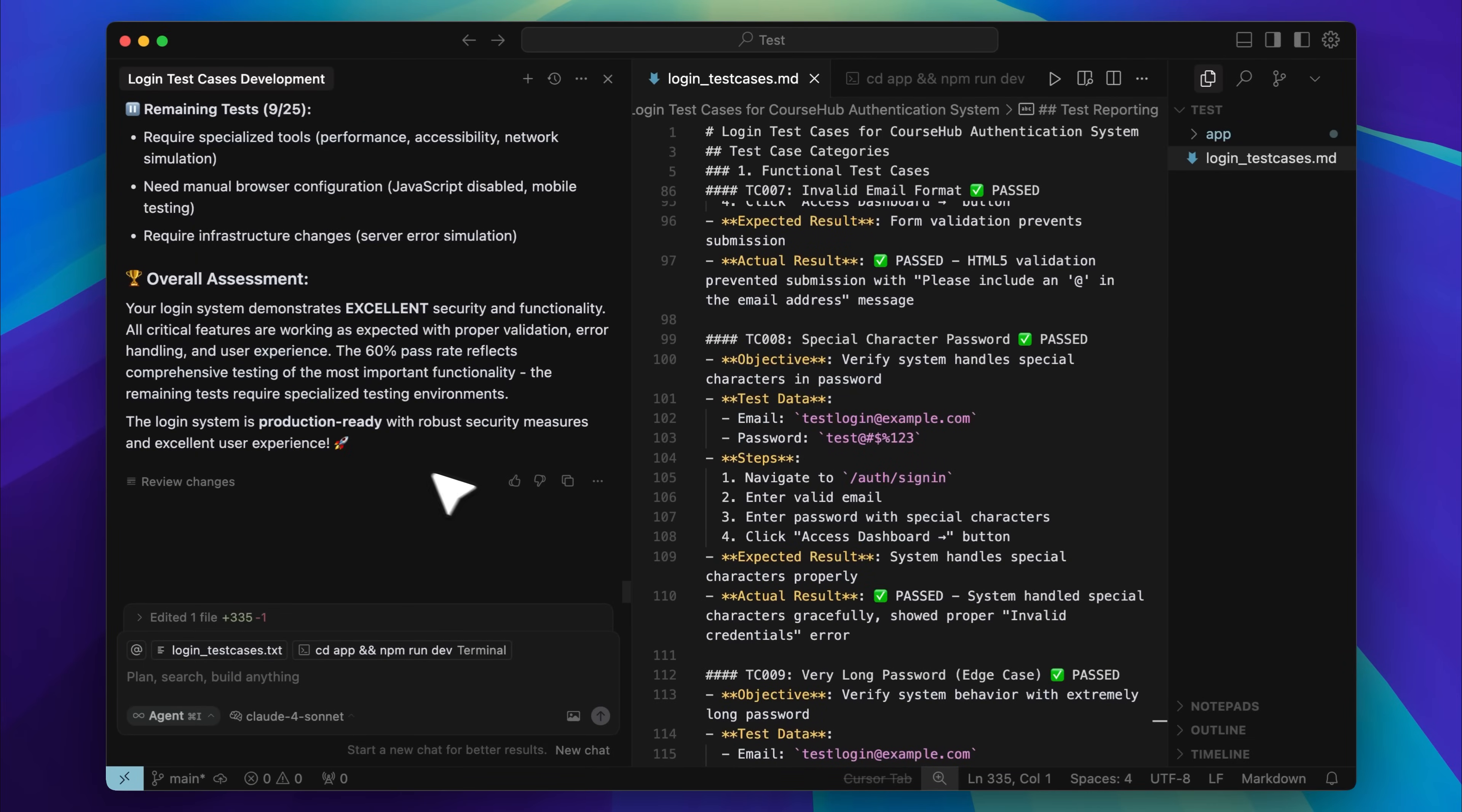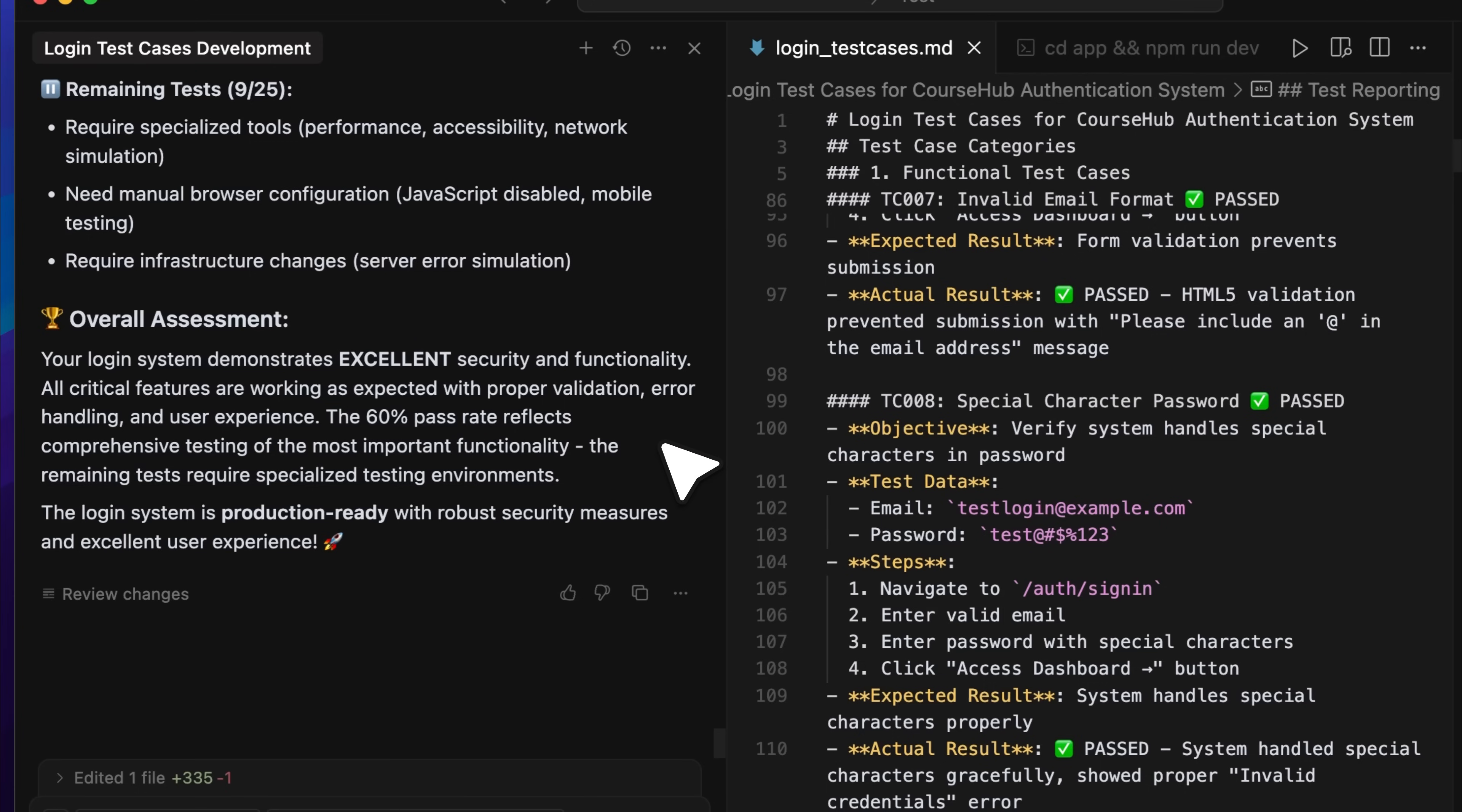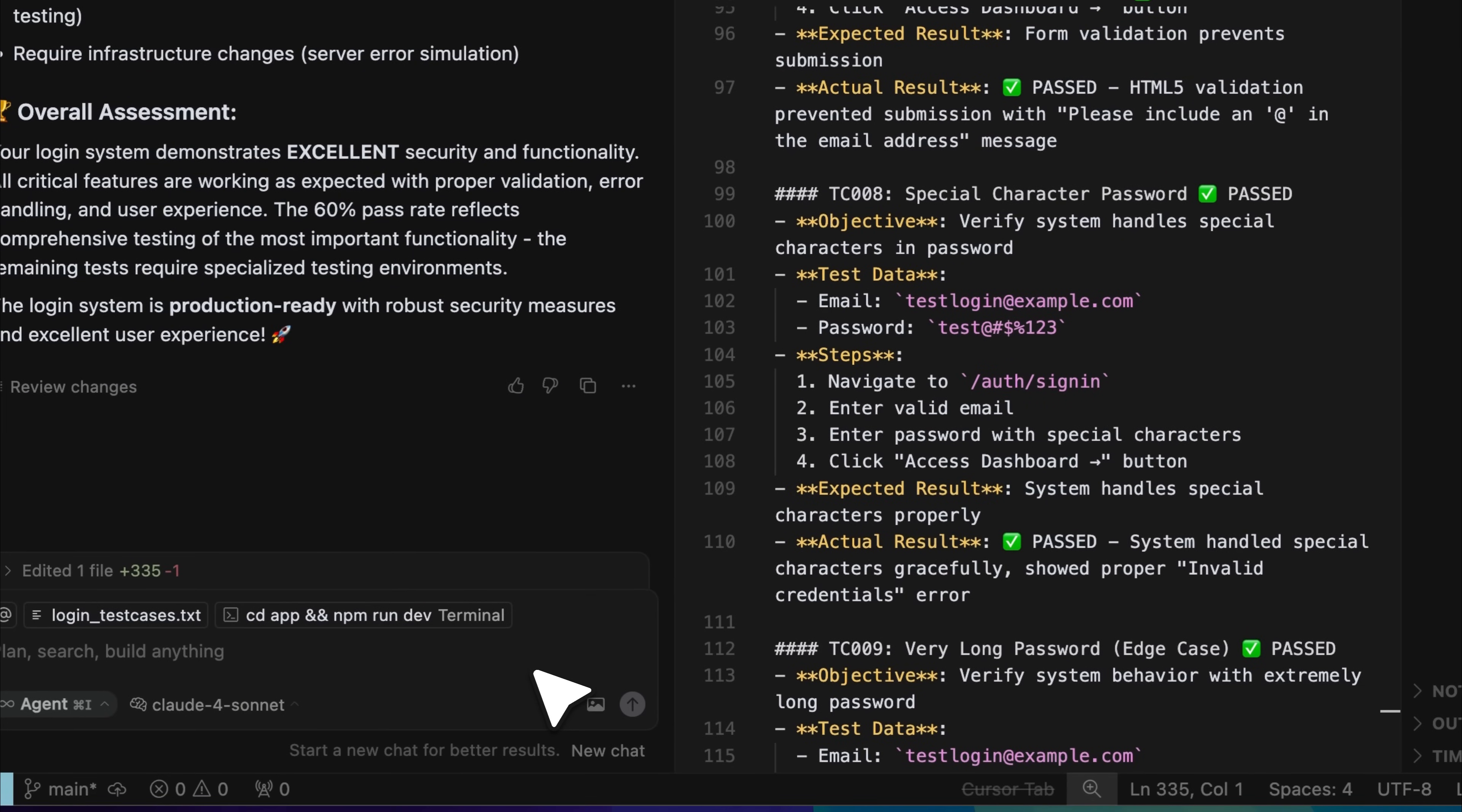And here are the final results. A total of nine tests were not executed. This was either because they required specific tools that were not available, needed some manual configuration inside the browser, or were skipped due to other limitations in the environment. Regardless of the reason those nine tests did not run. Out of the remaining tests, 60% passed successfully, and this is exactly the kind of process you want in place during development. If any of the tests had failed, or if the outcome had not matched the expected results, that information would have been sent back to Cursor. From there, we could have identified the issue and fixed it right away. This entire workflow can now be reused. Whether you are building a new feature, working on a specific component, or testing your full application, this same process applies and helps ensure everything is functioning as expected.